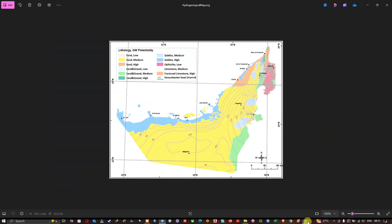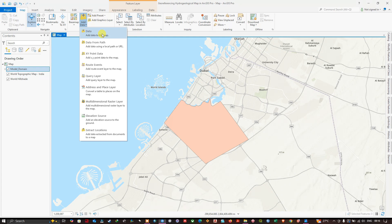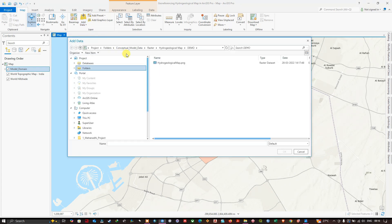This is the hydrogeological map — it contains coordinates, and using these coordinates we can georeference it for our analysis. To add this hydrogeological map into ArcGIS Pro, navigate to the 'Map' tab, click 'Add Data', then 'Add Data to the Map', and navigate to the folder where you saved your hydrogeological map.